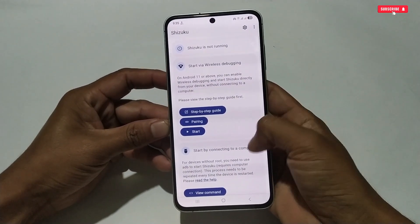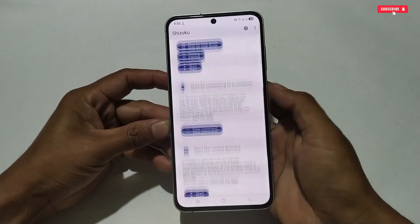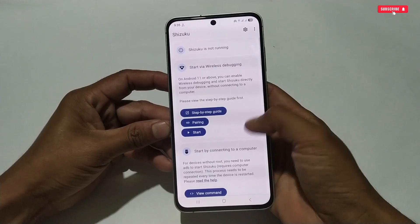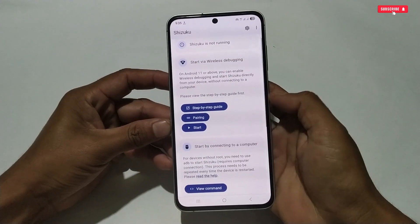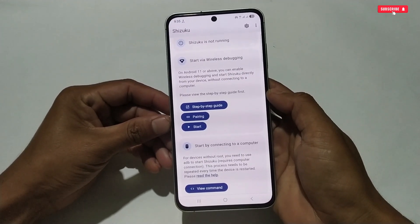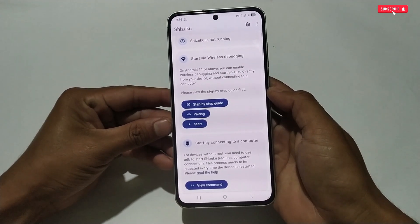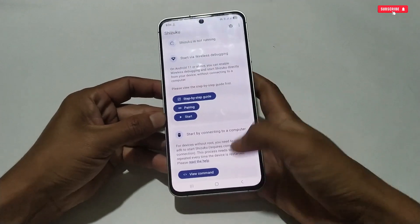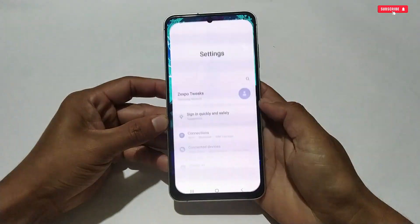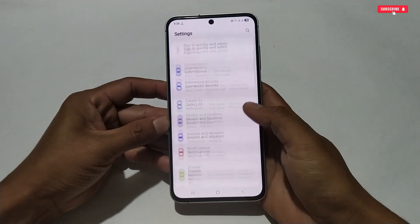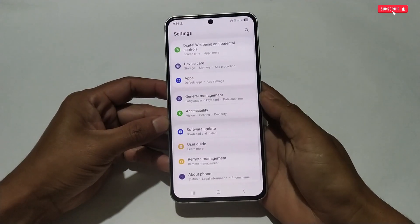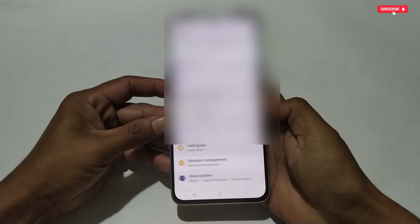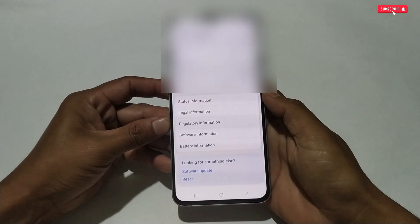If you are not able to access the data folder, your phone must be running Android 11 or higher, and your phone definitely supports the wireless debugging option, which is found in Developer Options. Let me show you how to enable Developer Options on your phone.